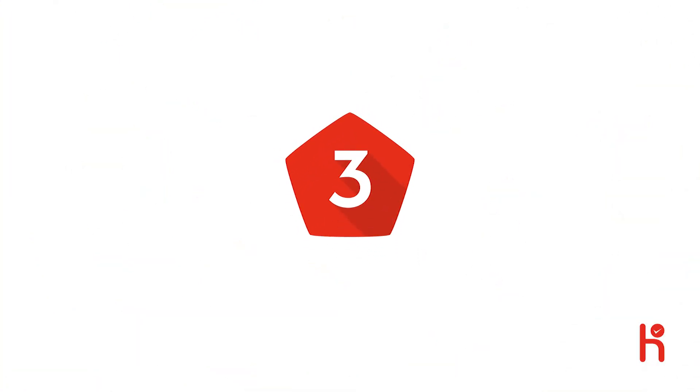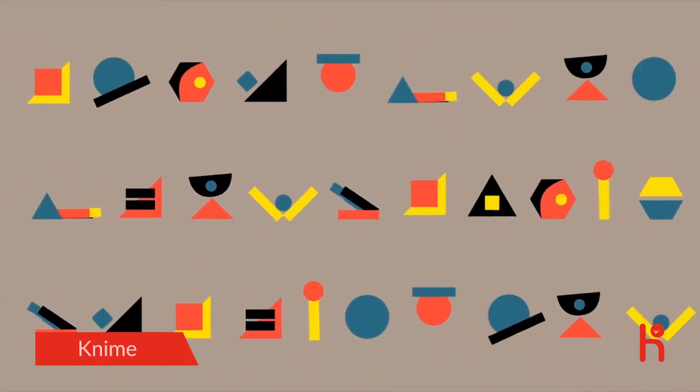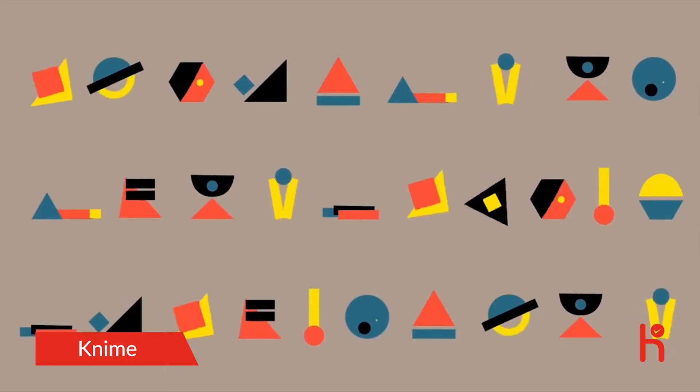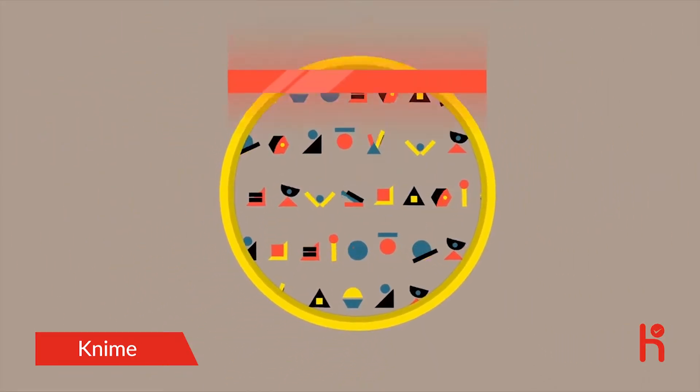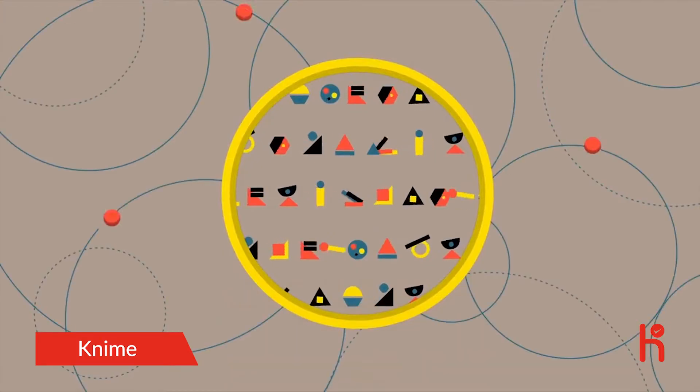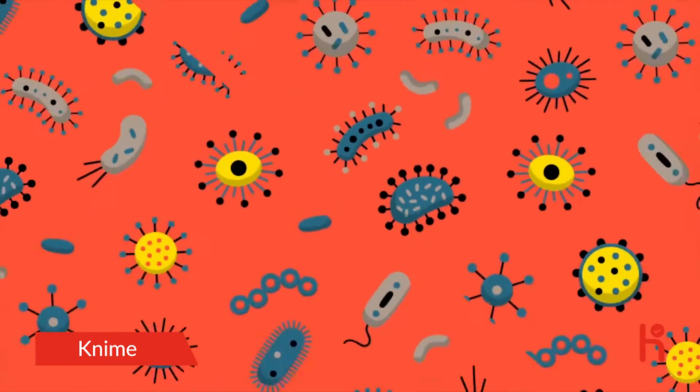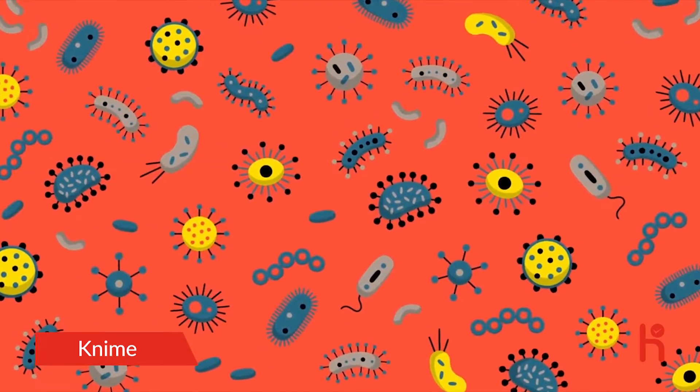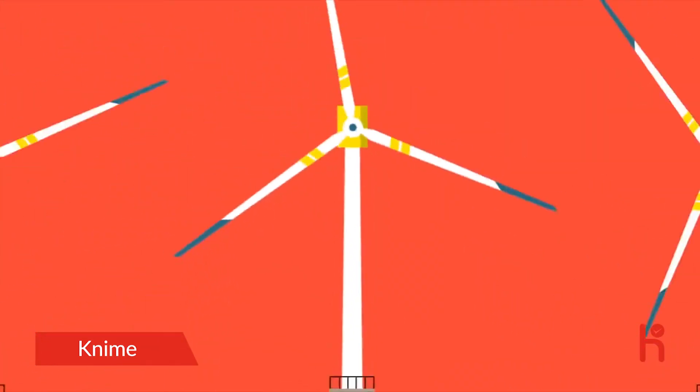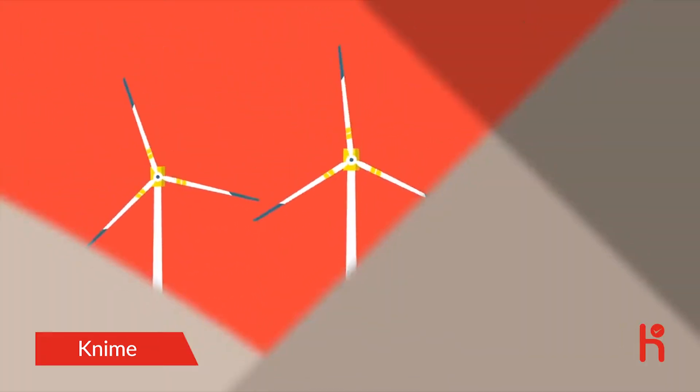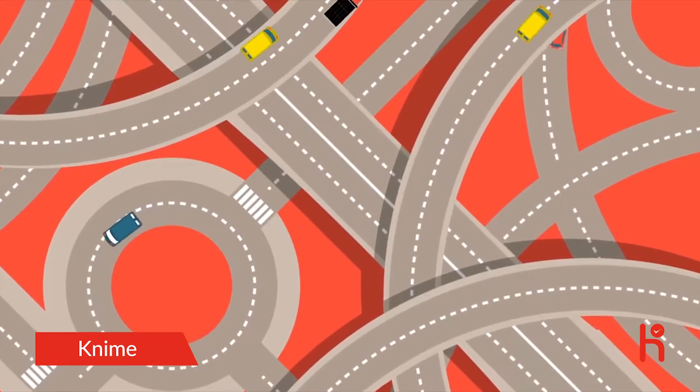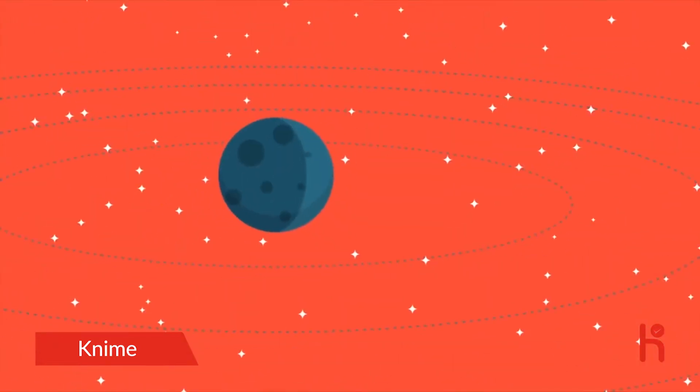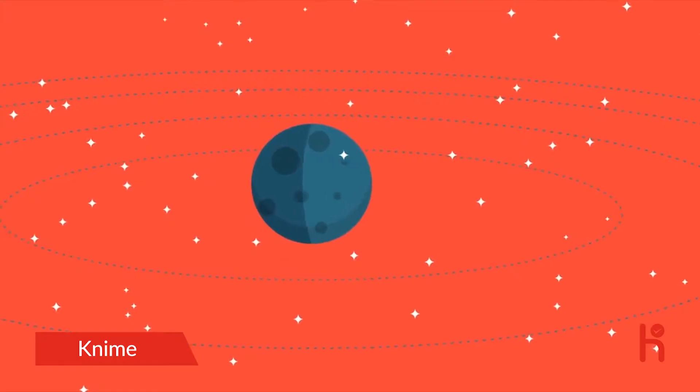Every day we generate quintillions of bytes of data to be stored, shared, and analyzed for insights that can lead to innovations. From finding new cures to diseases, to reliably predicting energy usage in cities, to making transportation systems faster and safer, or even taking us to places we've never been before.